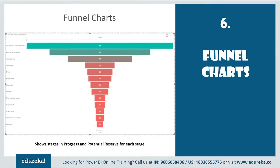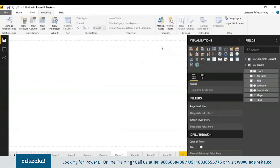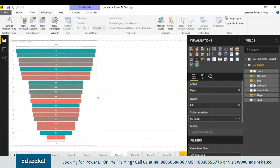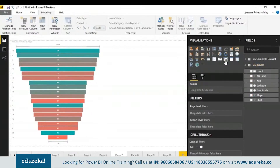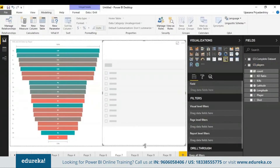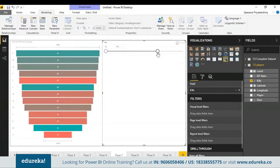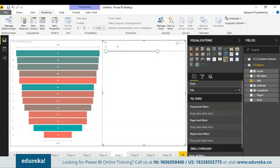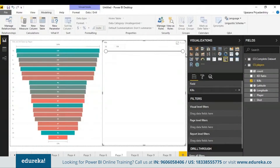Next we have funnel charts, which basically show stages in progress. While here, let me also explain the slicer. A slicer slices the data according to a certain field. Suppose I'm slicing data according to the absolute number of kills — you can control the data visualization from both sides and see the absolute number of kills in each bar between, say, the 61st and 104th kill. You can use a slicer on maps, pie charts, or basically any other chart.